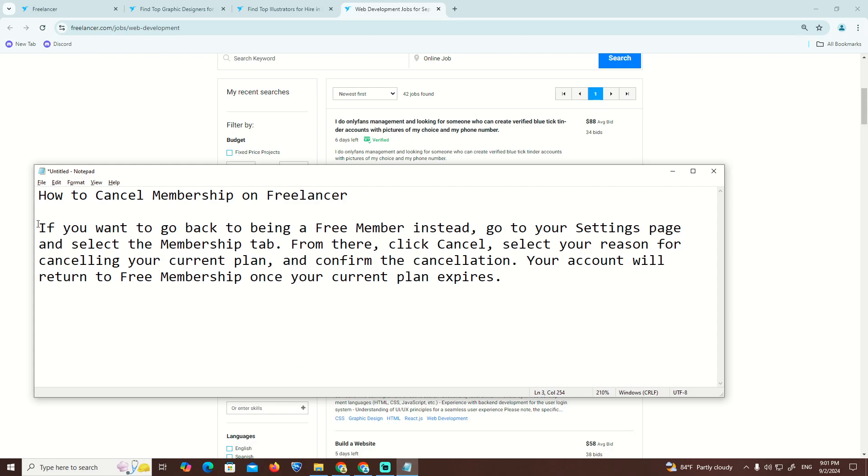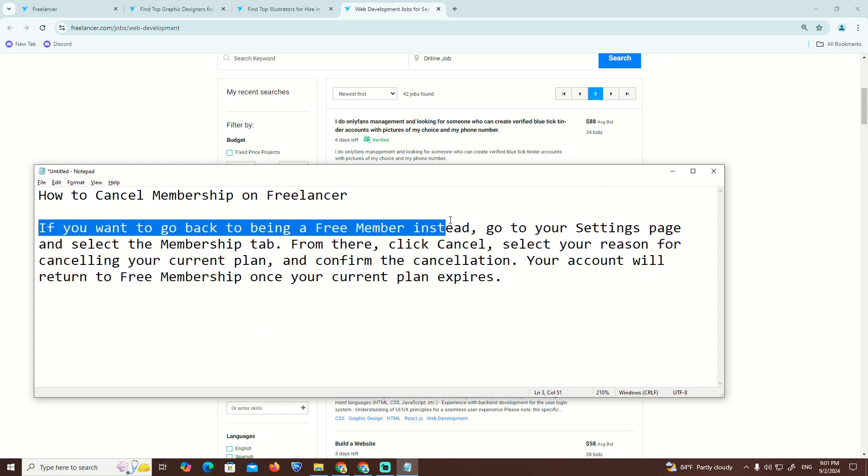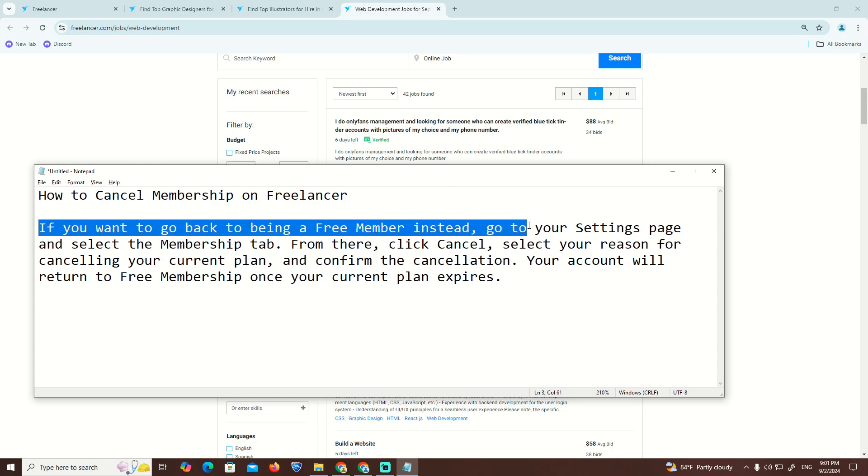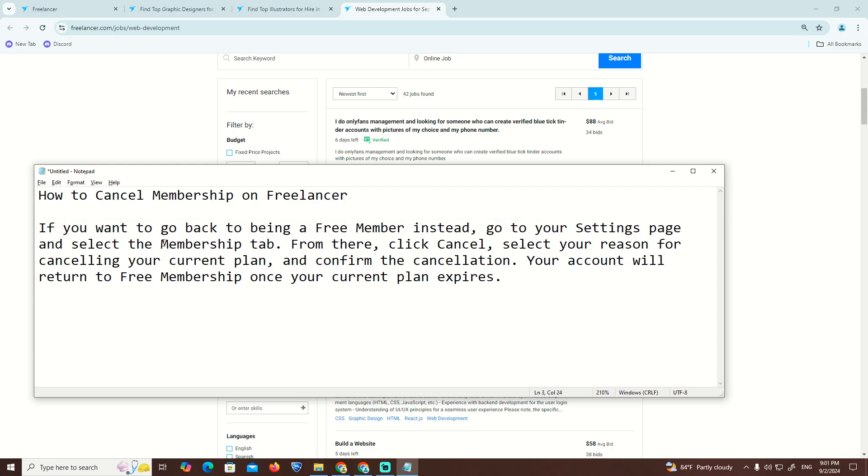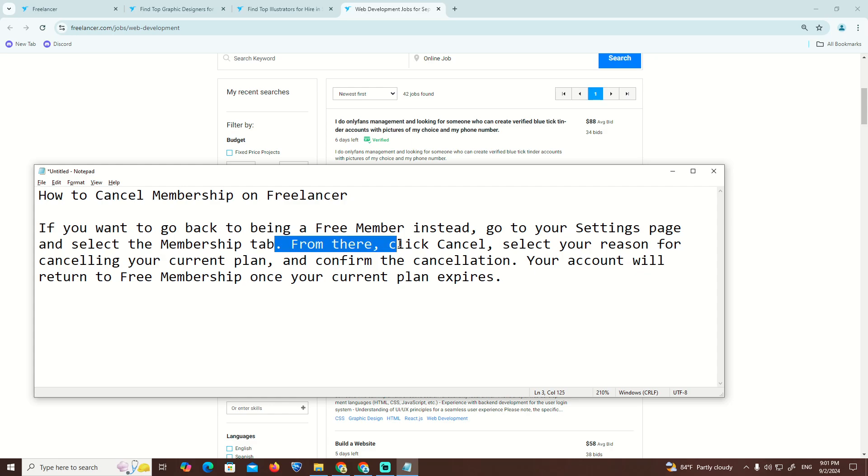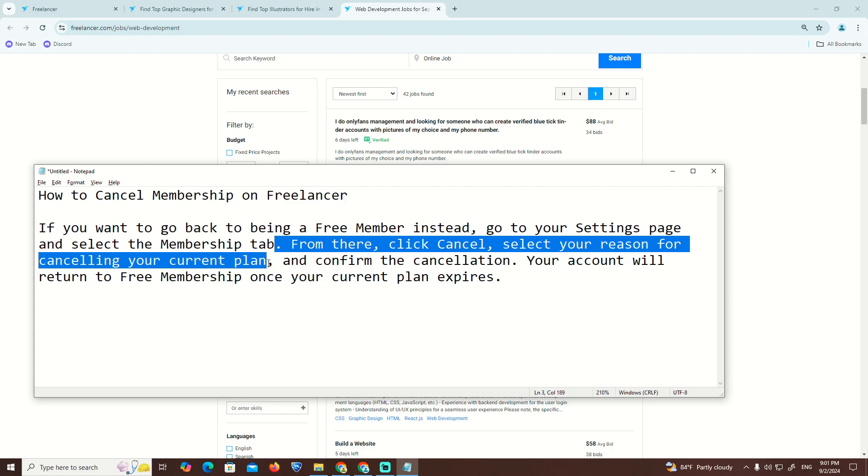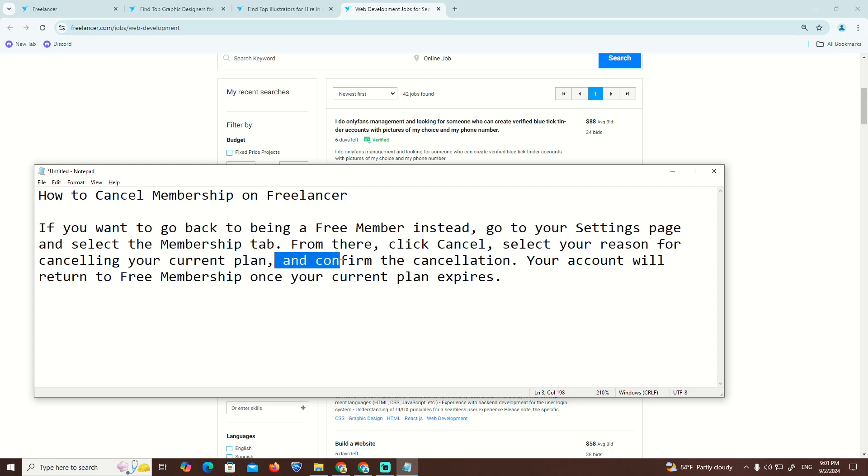If you want to go back to being a free member instead, go to your Settings page and select the Membership tab. From there, click Cancel, select your reason for cancelling your current plan, and then confirm.